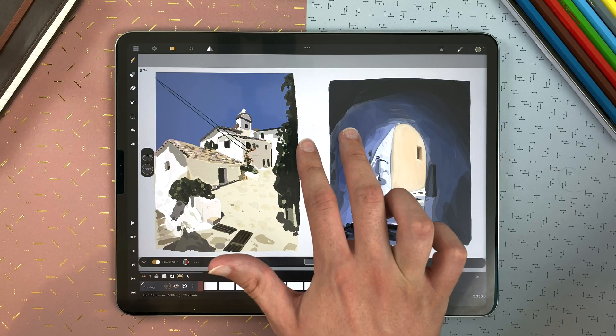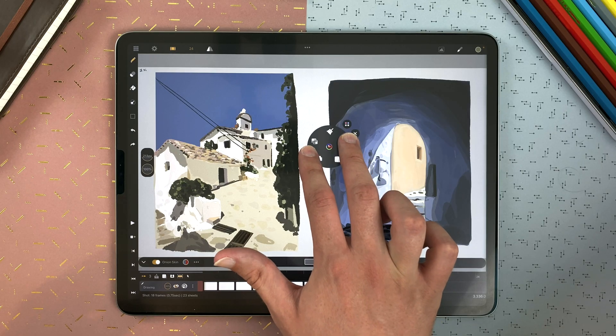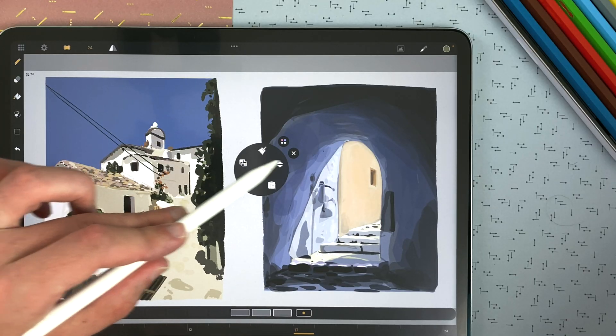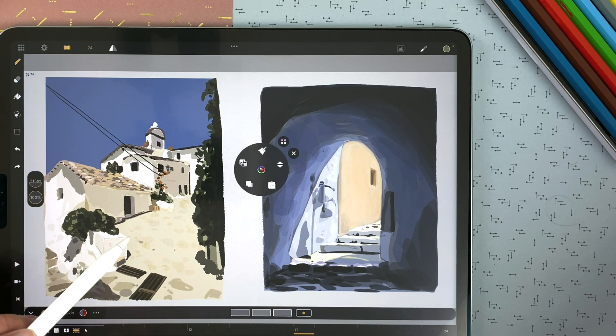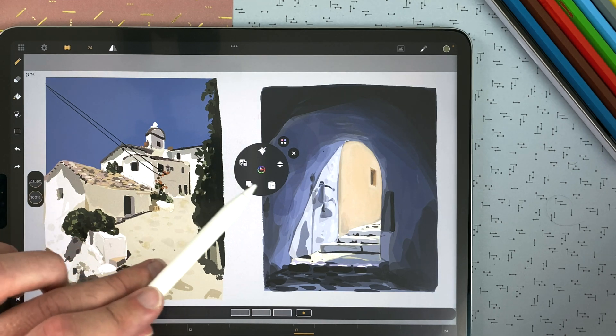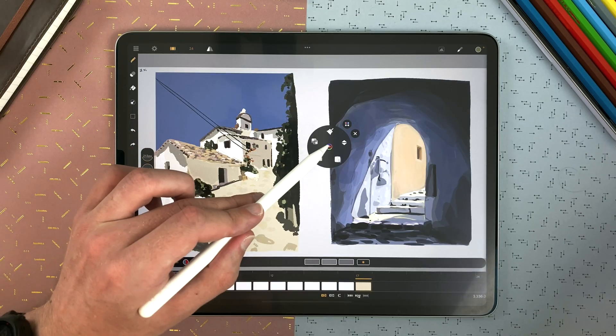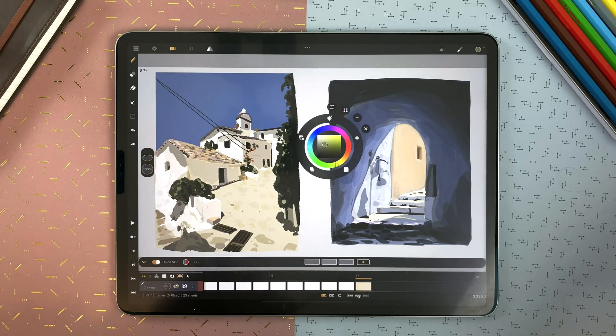And the colors are also accessible from the floating menu. Long touch with two fingers. There you have erase everything in the sheet, cut, copy, paste, flip. And you can tap here to access your colors.